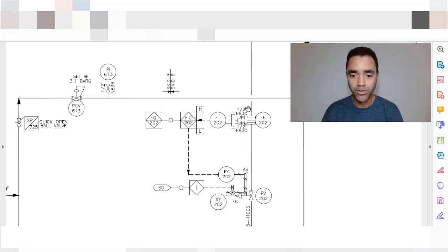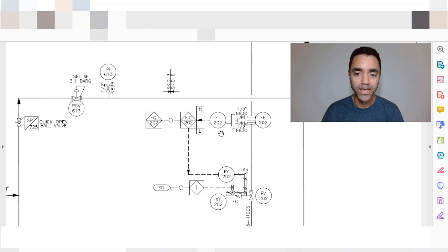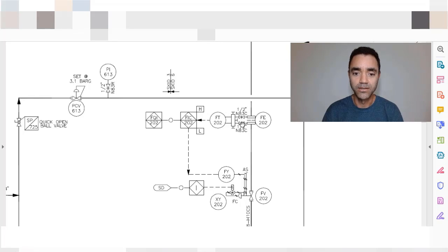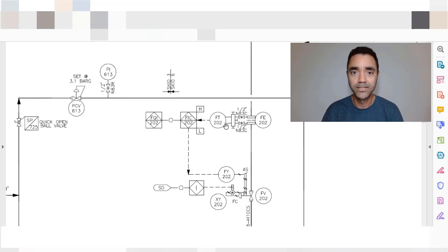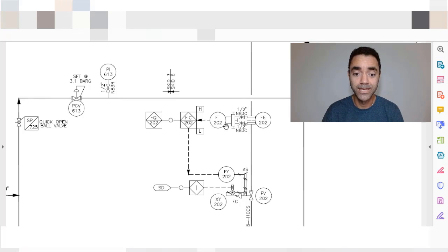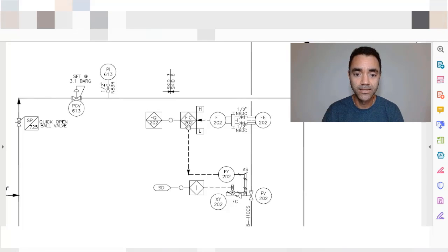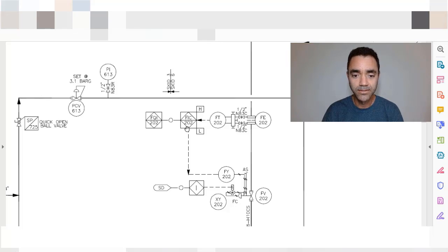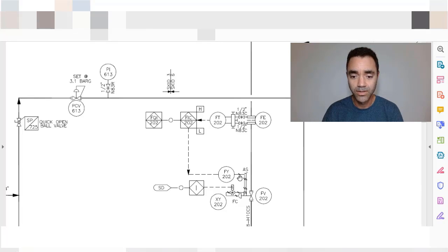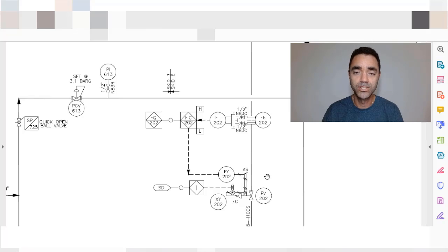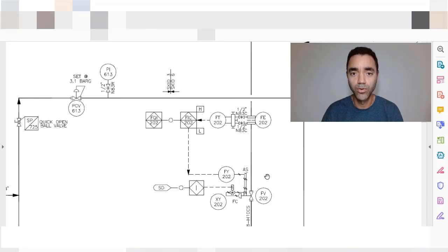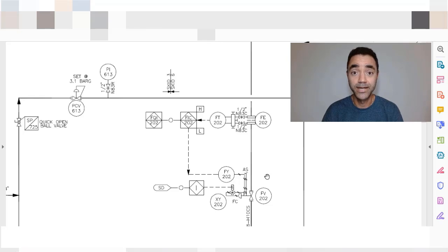We have some manual valves and we have the flow transmitter that is responsible to send the information for the PLC where we find the controller and the signal from the controller is sent for control valve that is responsible for opening and closing for reaching the desired set point.